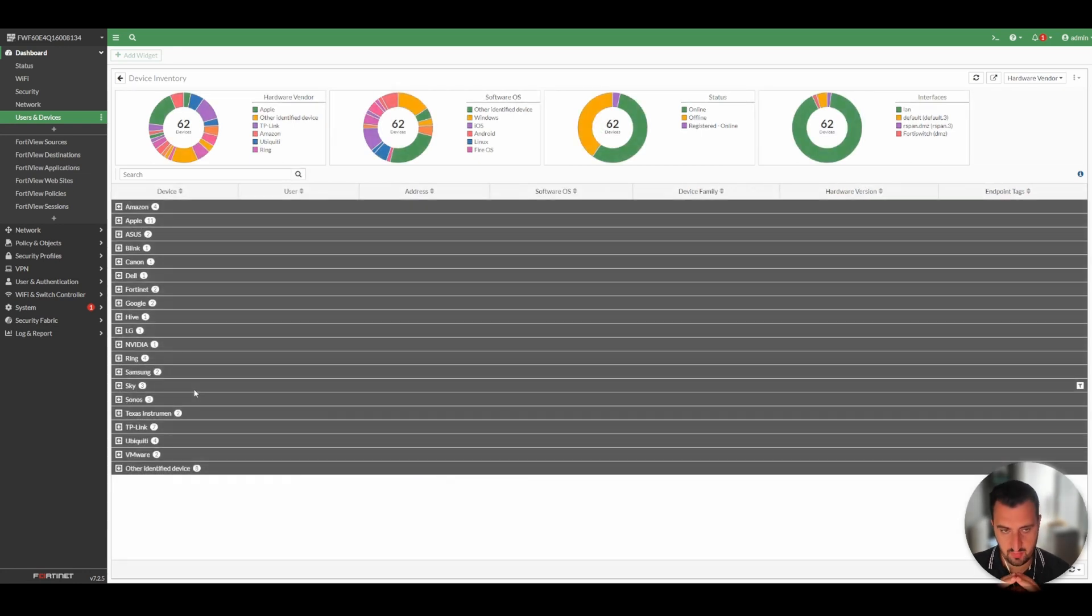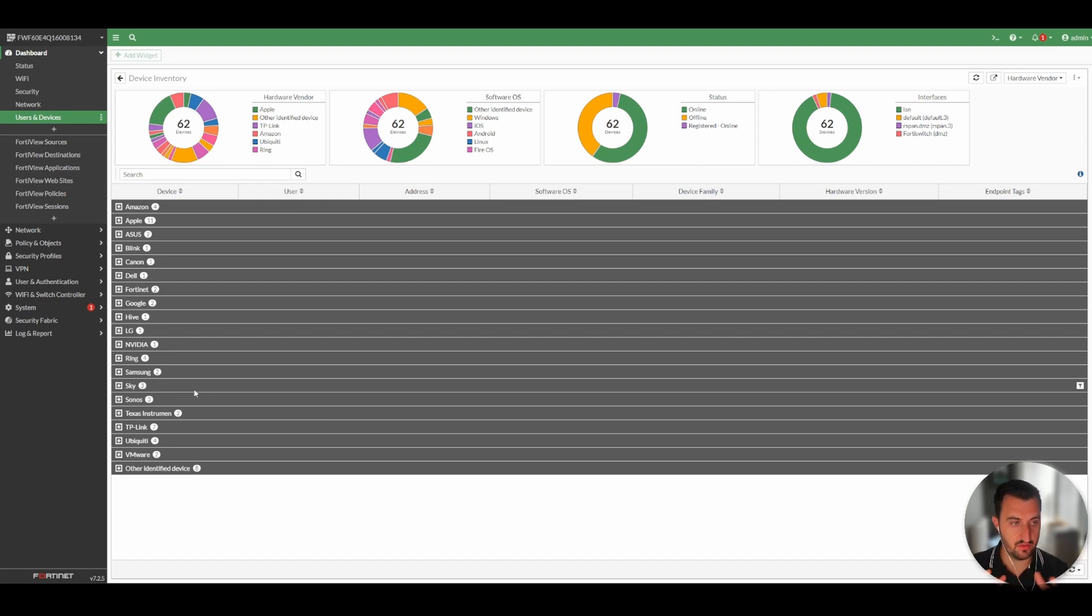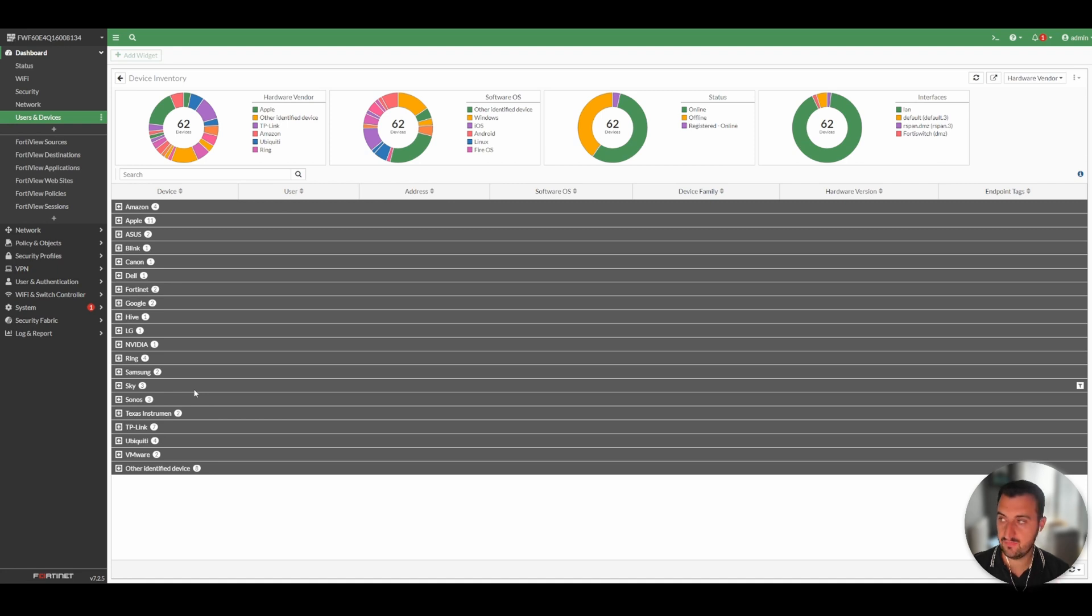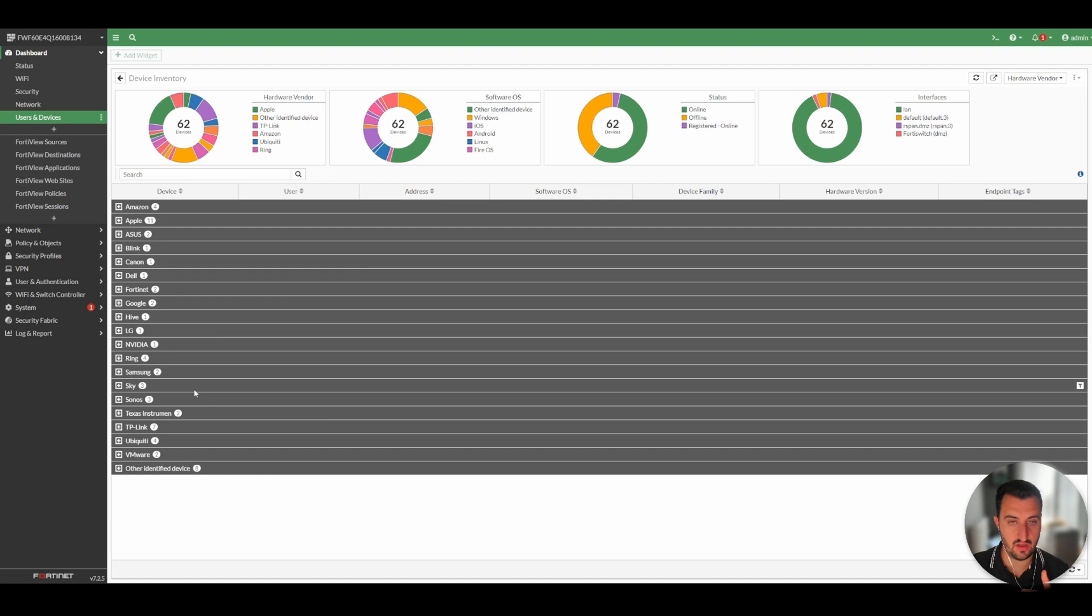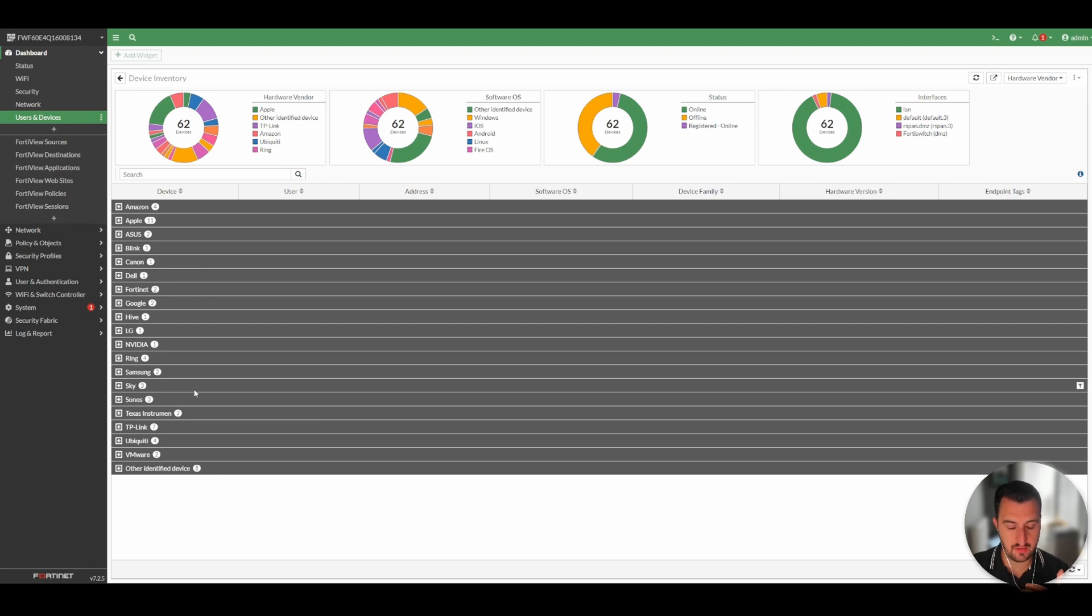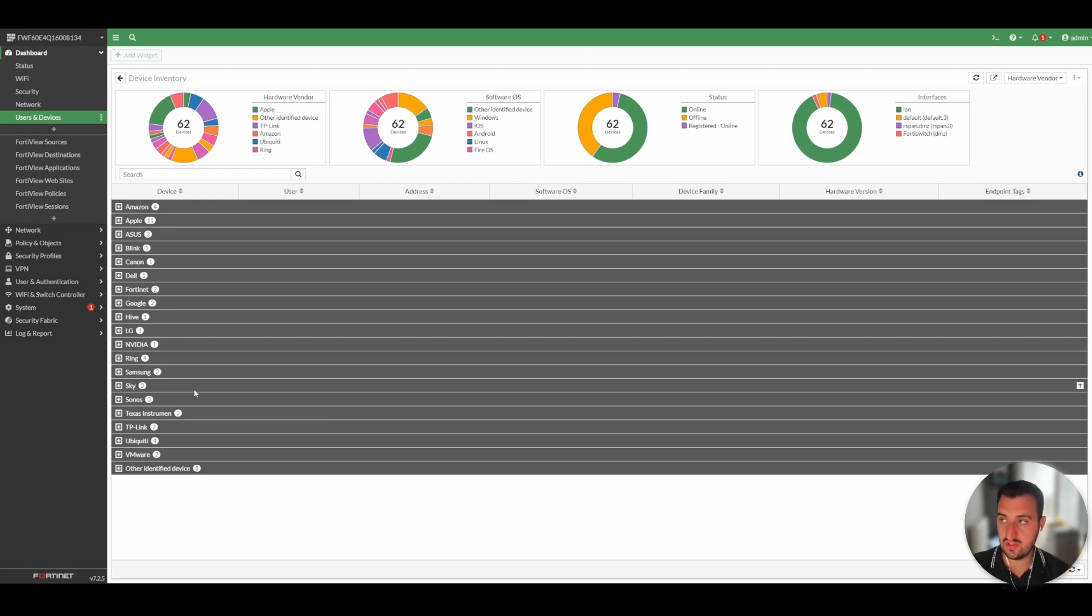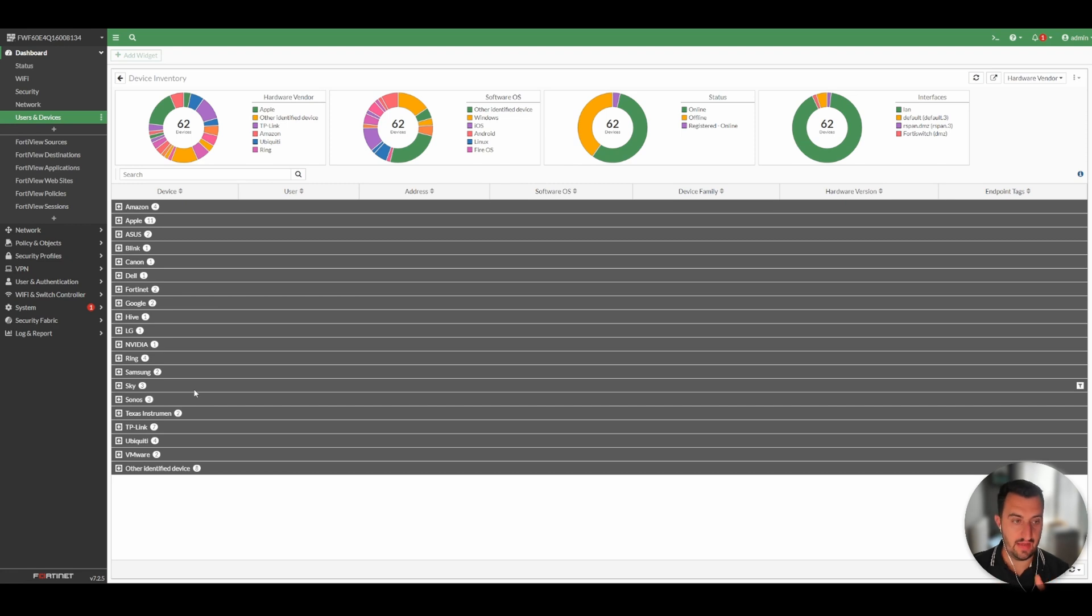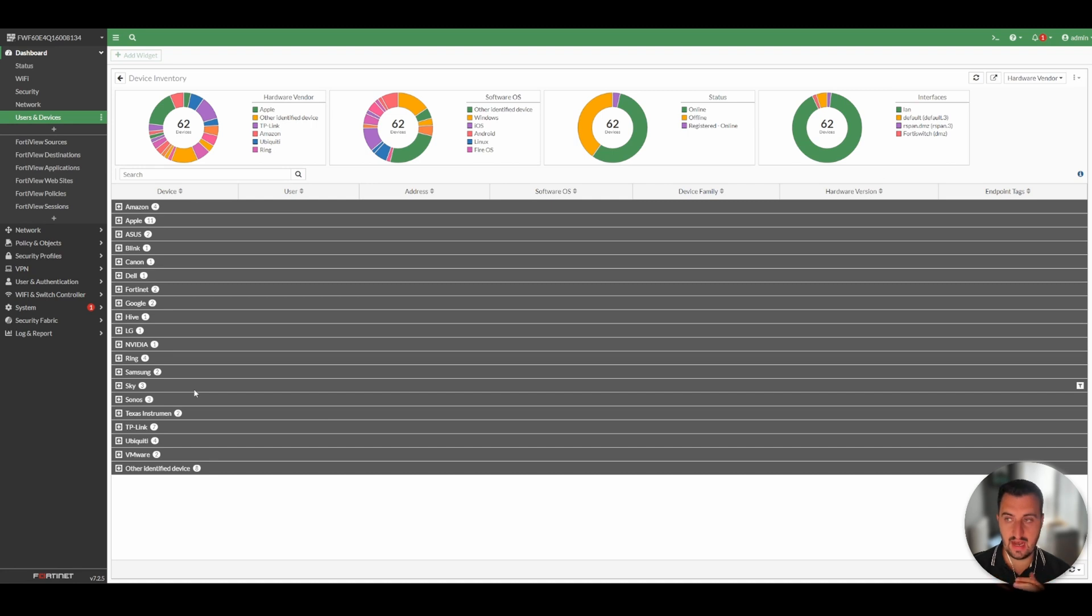Where this has been particularly useful for my clients is we enable this subscription, we let it run and profile the customer's network for a couple of weeks. And then we're able to present the customer with some findings around what we have found.